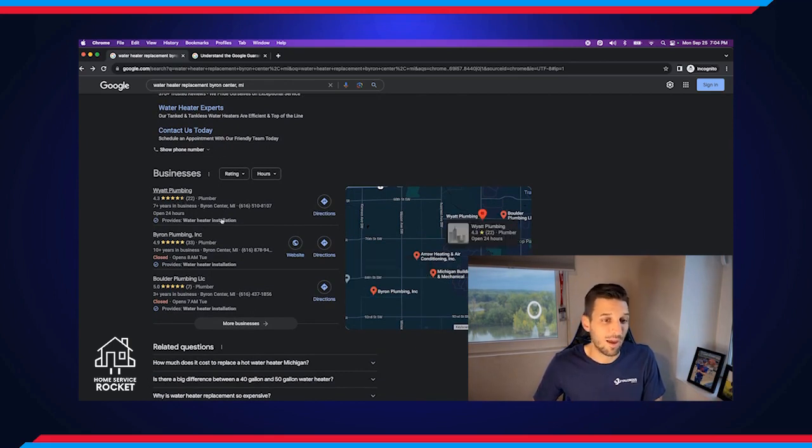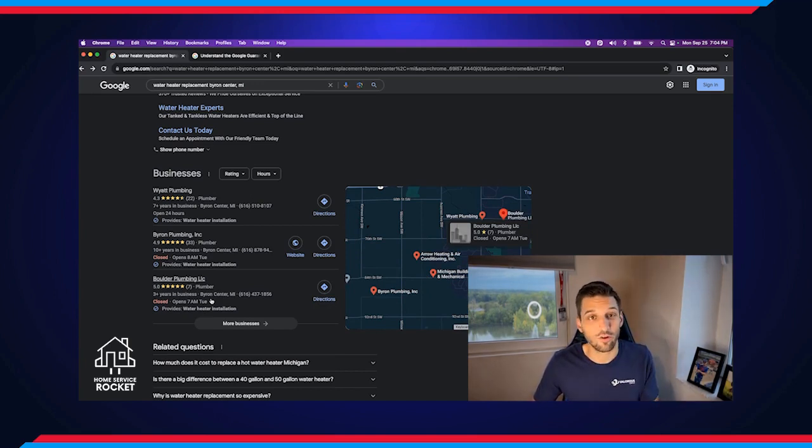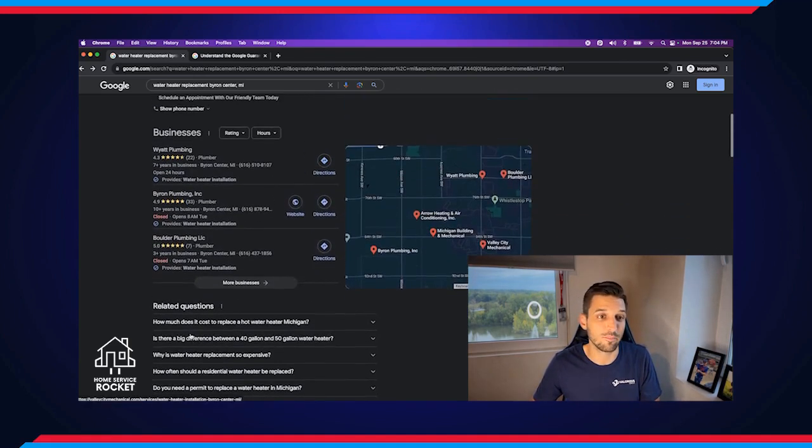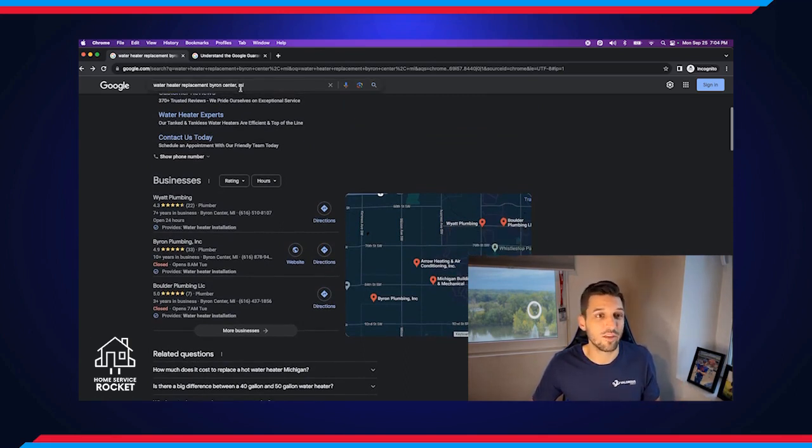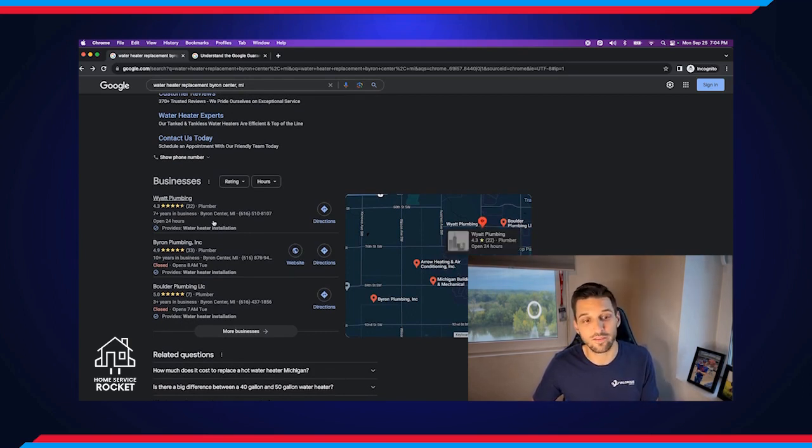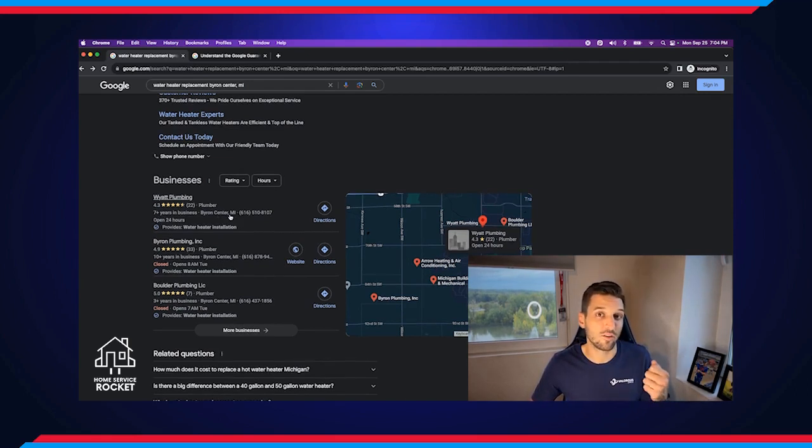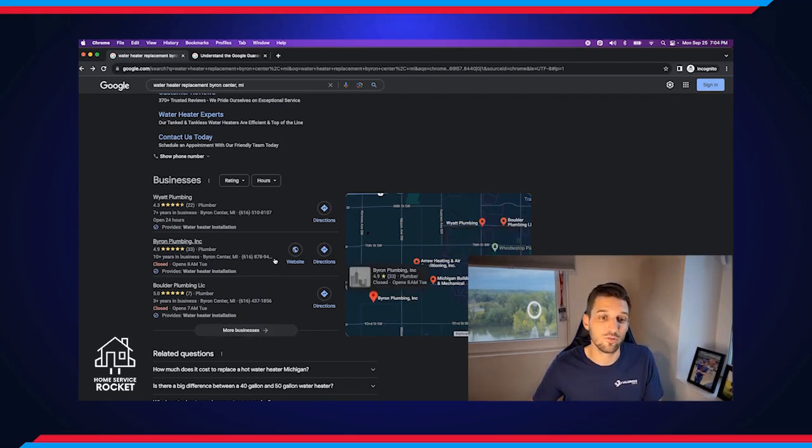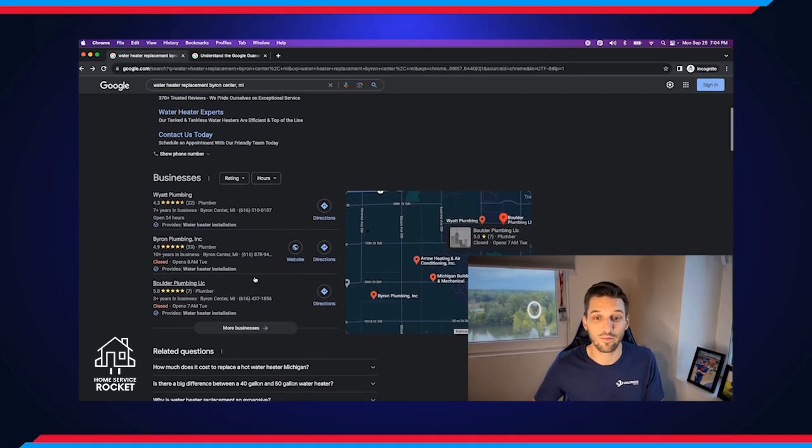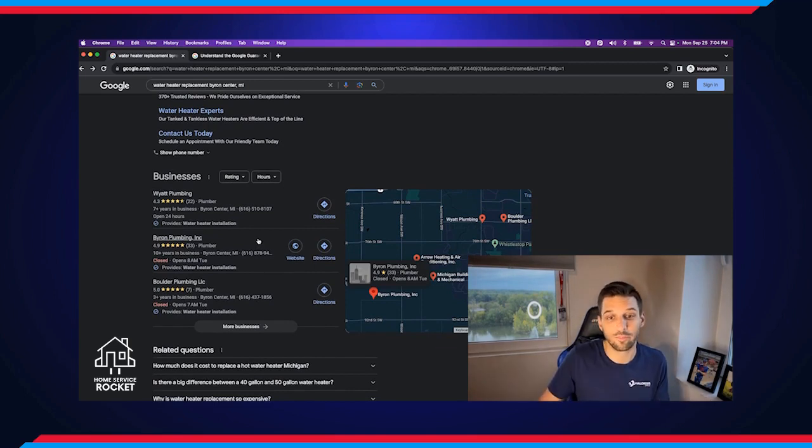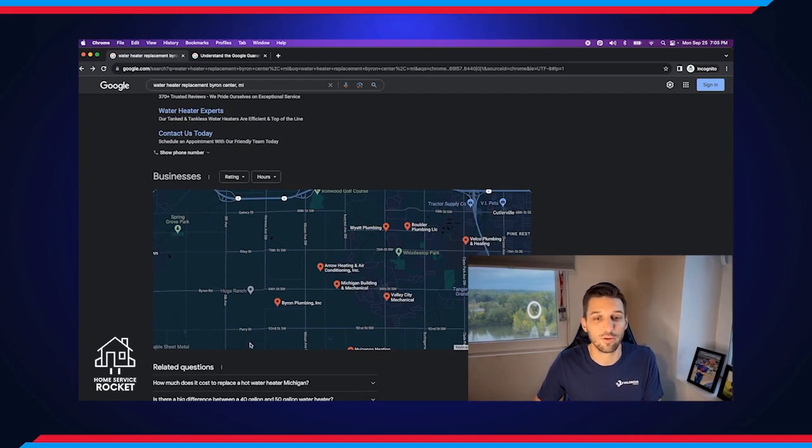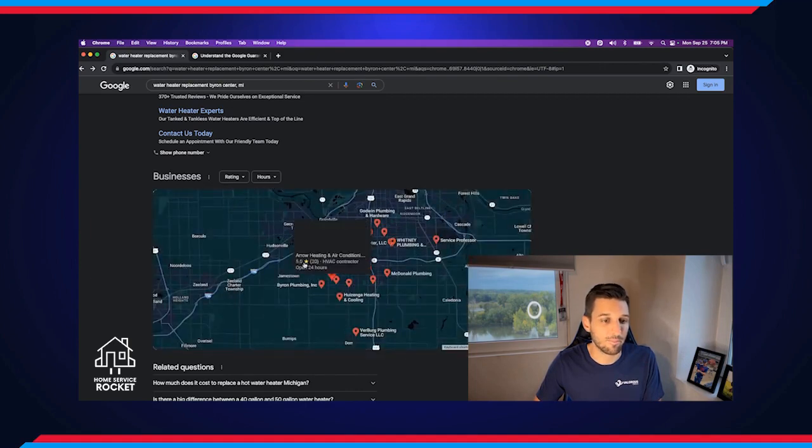Once we exhaust those different advertisements, then we get into some of the organic rankings. The map pack, obviously extremely important, very location based. But the other factors that are going to help influence this are your organic search result rankings. Where you're showing up in this list is also going to impact that. Your amount of reviews, your credibility, your reliability, all of those things are going to be factors for your organic search ranking. So this is another space that is extremely valuable to be showing up in. Because when somebody looks on their Google, maybe their Google Maps as well, this is going to be the same results that would come up there.